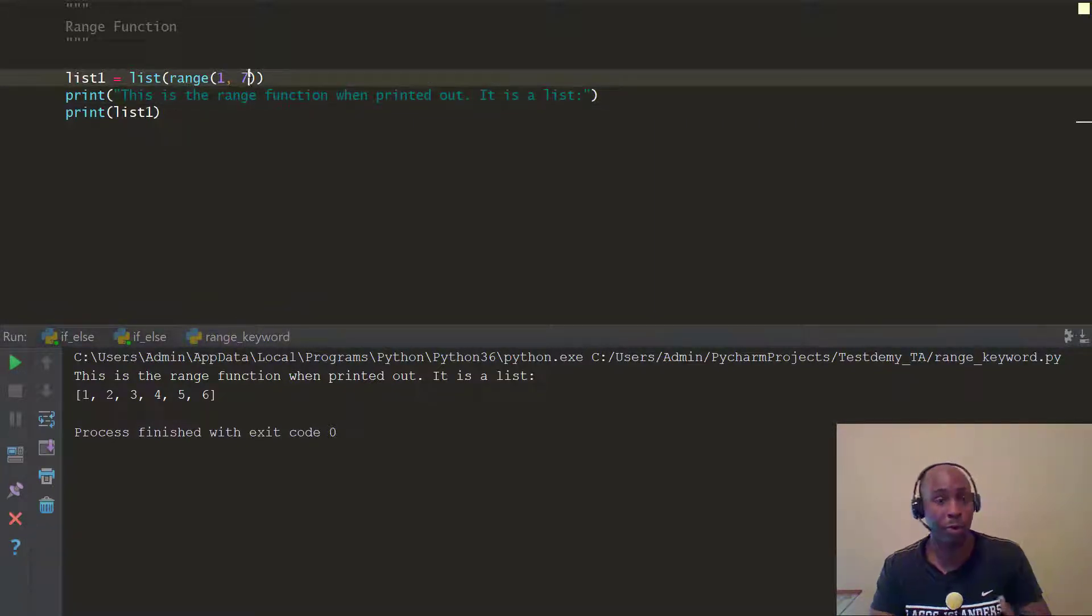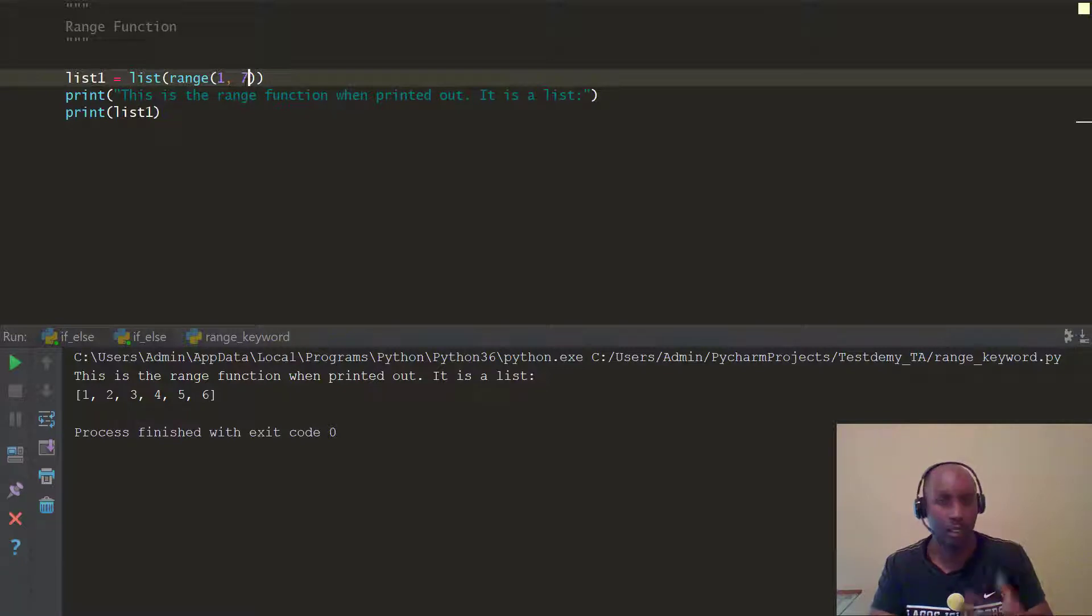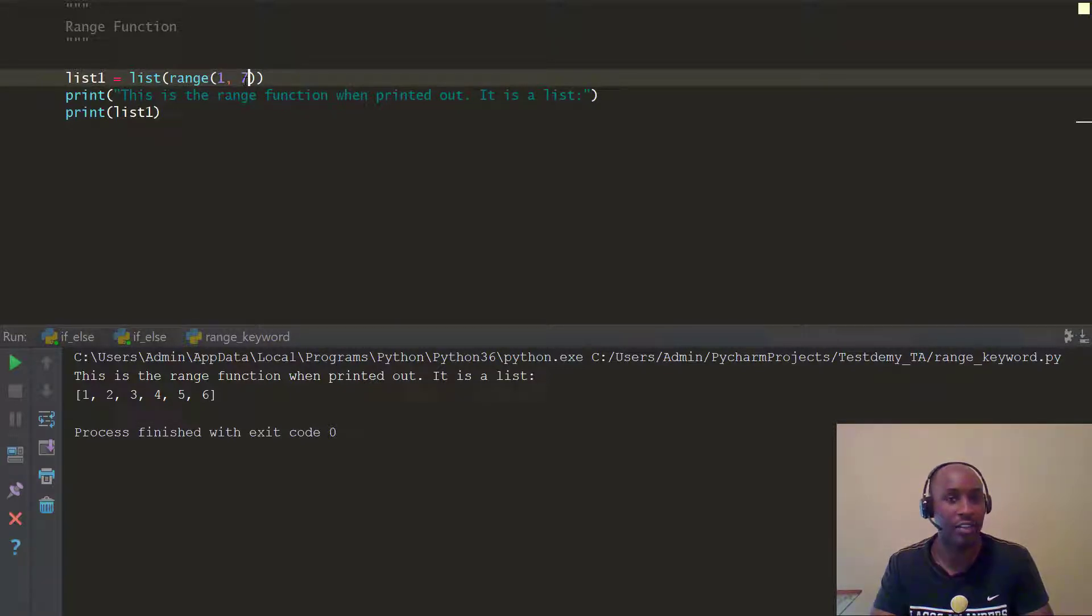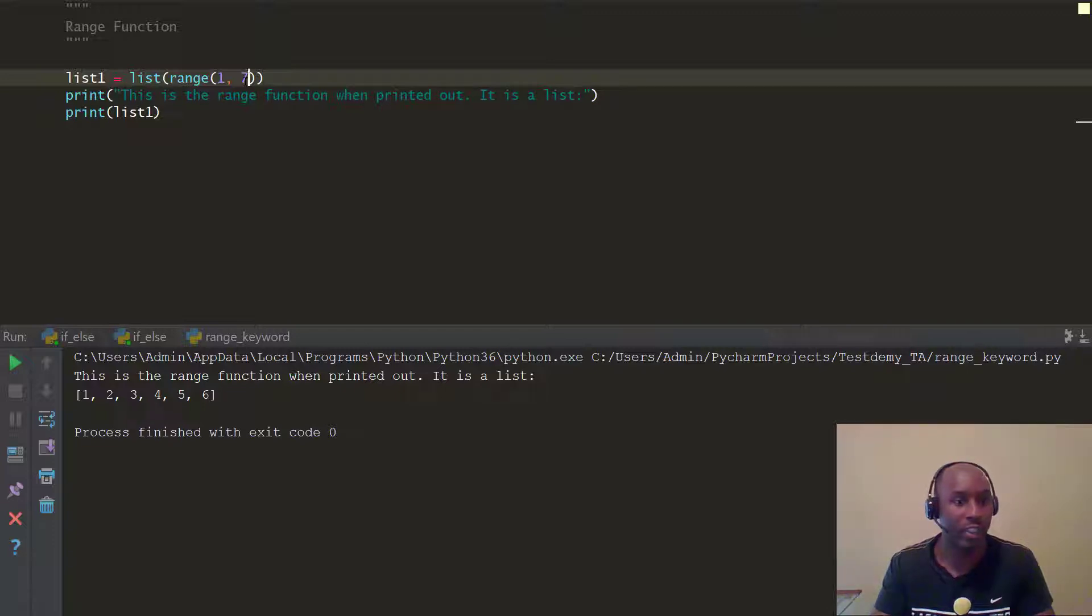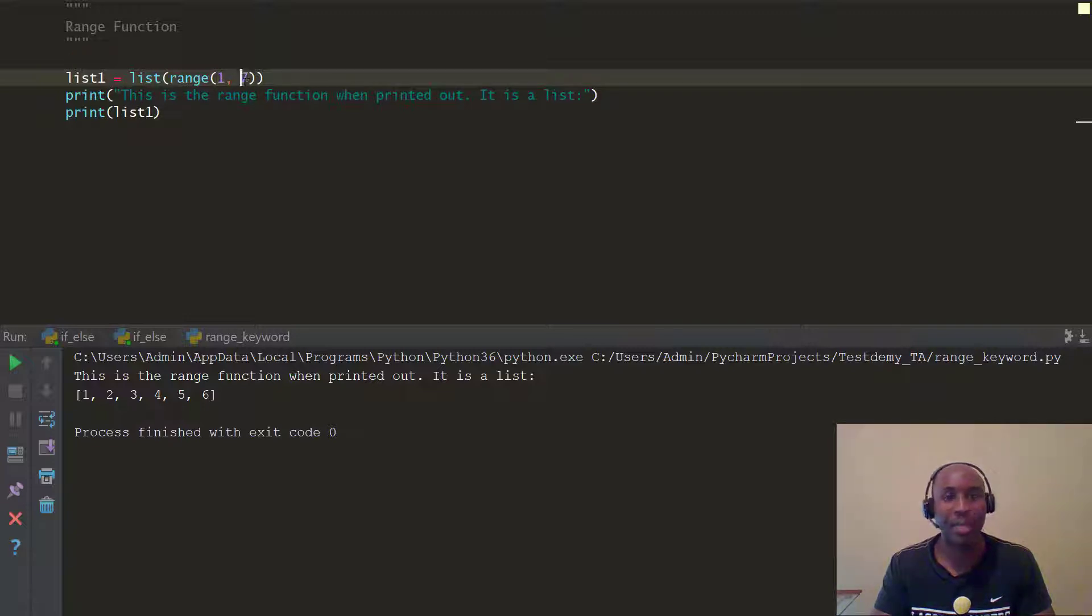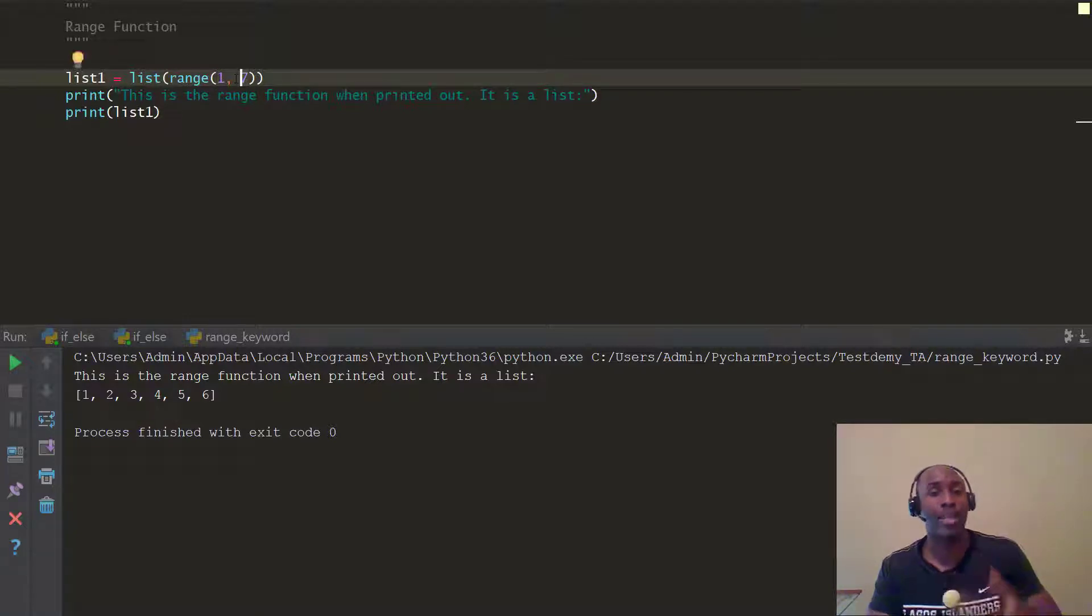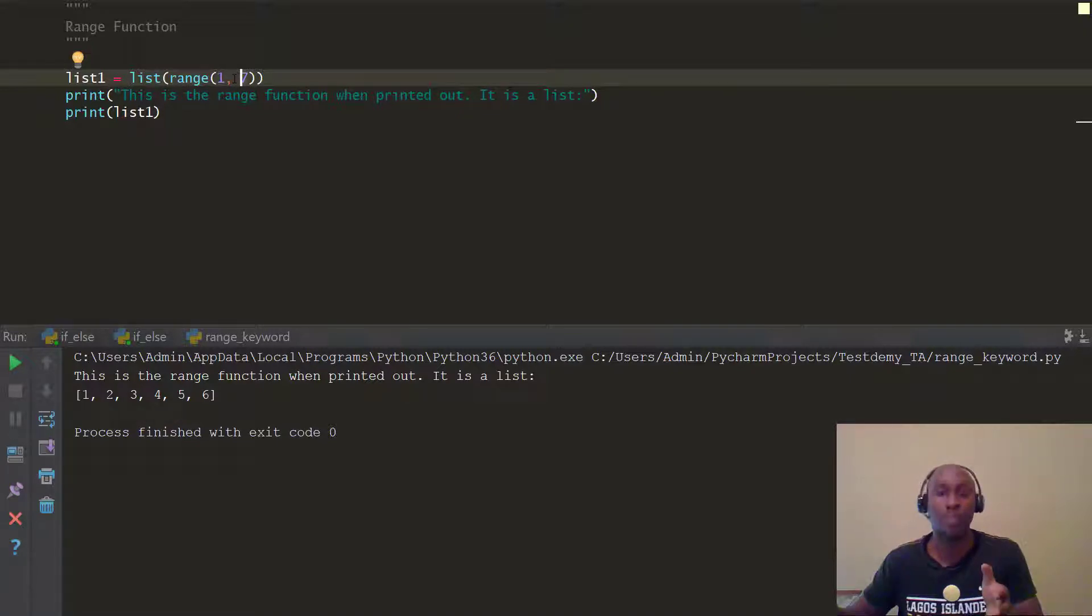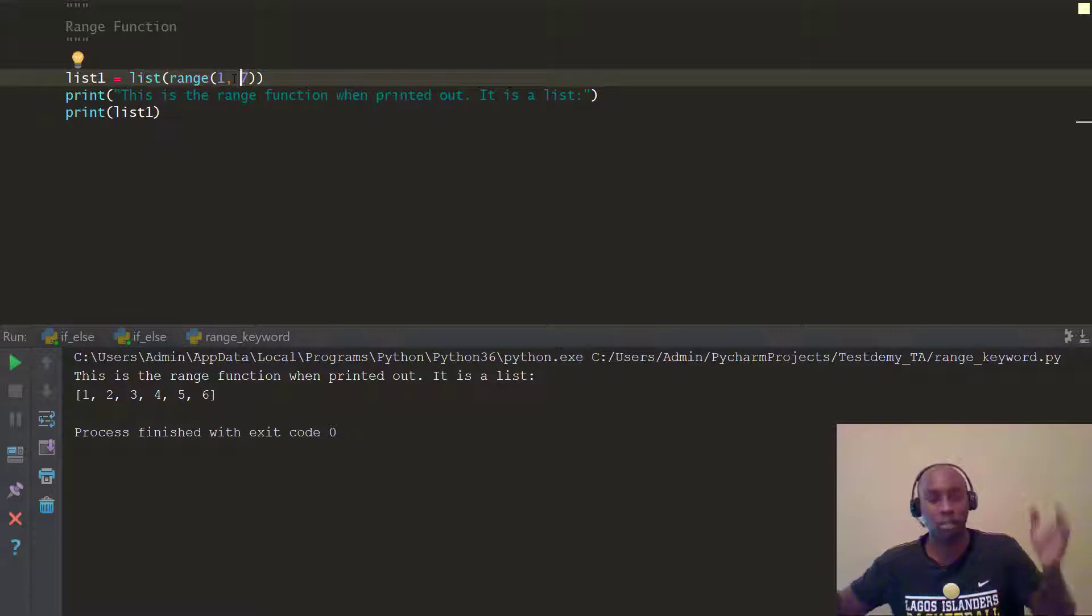Although if you notice within the range function, when we're actually defining these, the parts of this actual expression, you notice we went up to 7. So what it does is start from the first starting point or the index you give it, but it stops right at the integer right before the stop point. So it goes, it prints everything up to 7. So when you say 7, it's going to print 1 through 6.